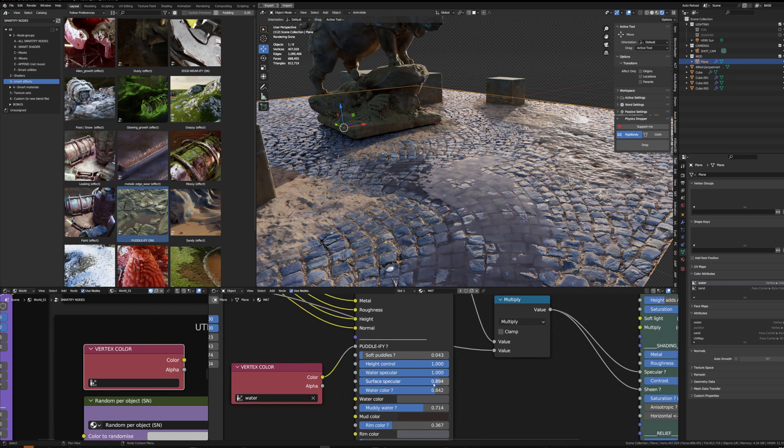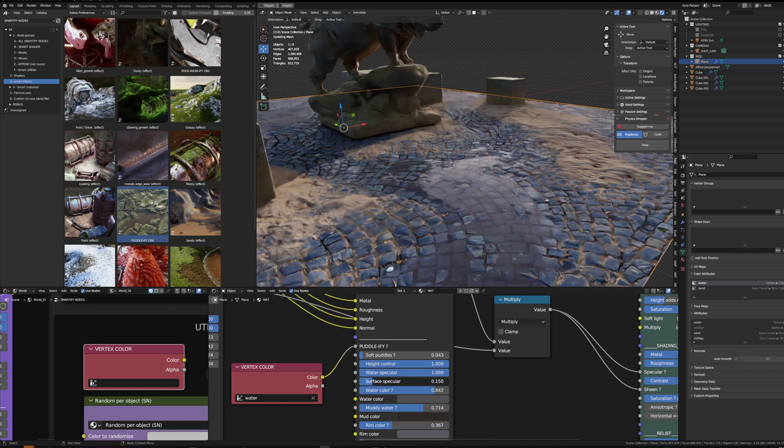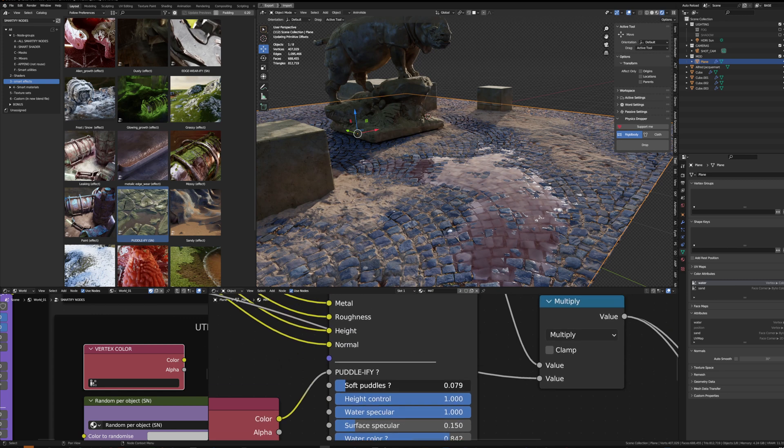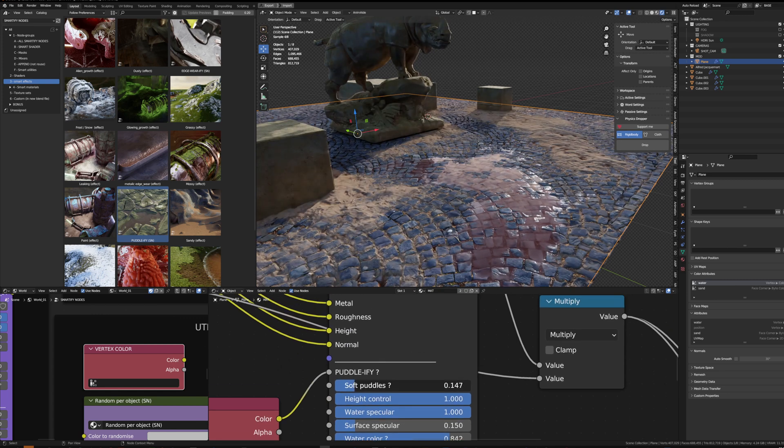And so in the Puddlify you can control the water and the surface that's outside the water, the actual material, how each of them have specular. And you can control the roughness of the water and the rim at the border between the water and the surface, and activate the soft puddles or not.